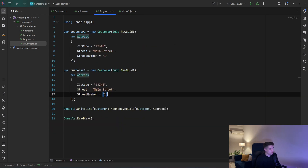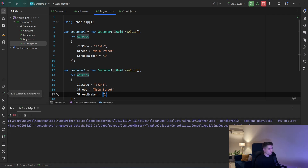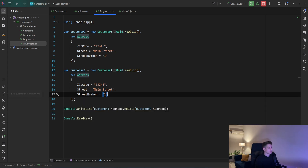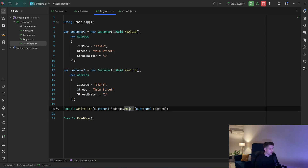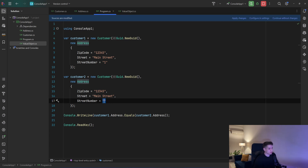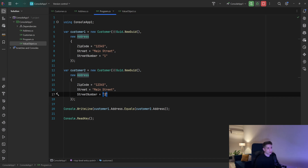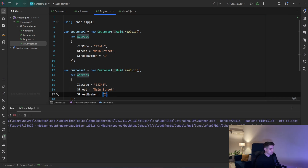Now back to our program — if we run that, we will see the result is true. Since we've overridden Equals, when the values are equal it returns true. And when they are not equal — let's say we change the street number to 2 and run again — we will see false.